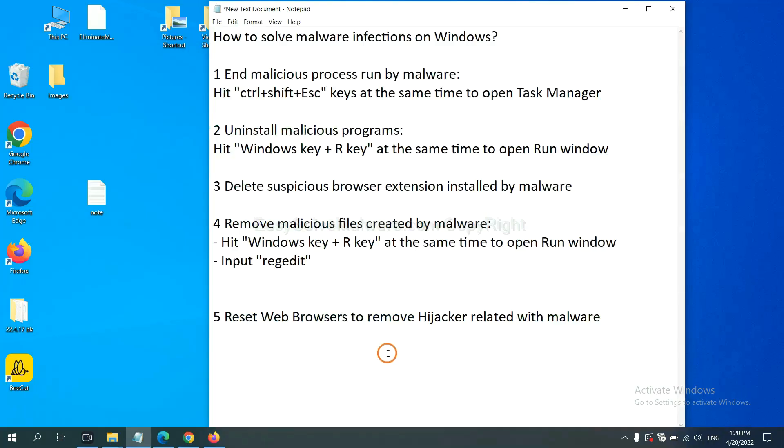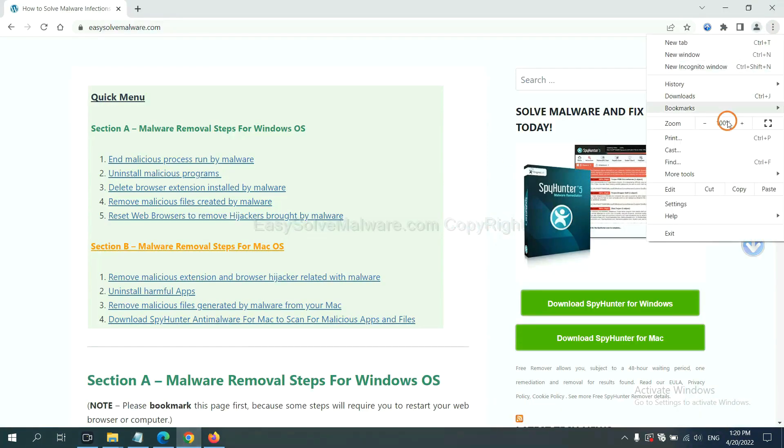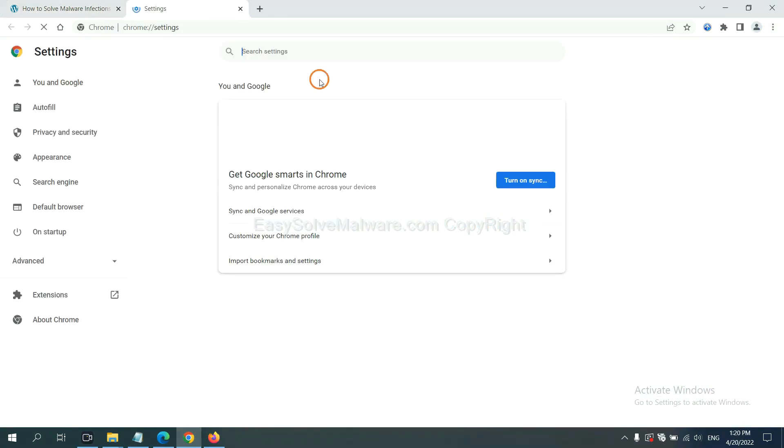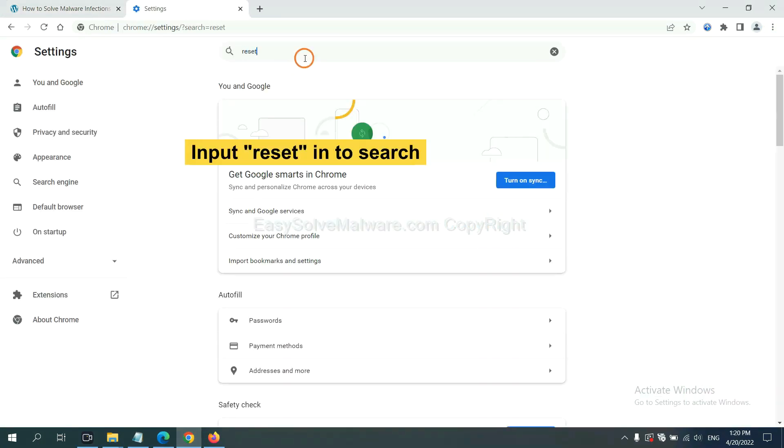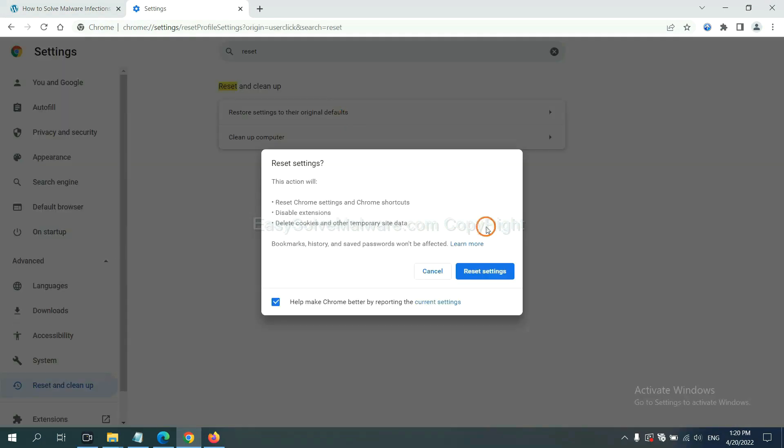The final step is to reset web browsers. On Google Chrome, click menu, click settings. Input reset, click here, and click reset settings.